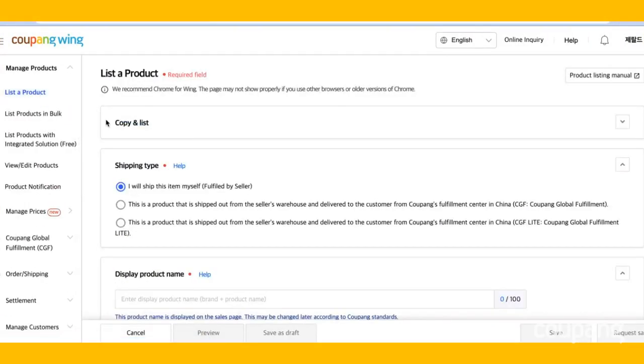Now choose your shipping type. If you're a global seller operating outside of China, click I'll ship this item myself.